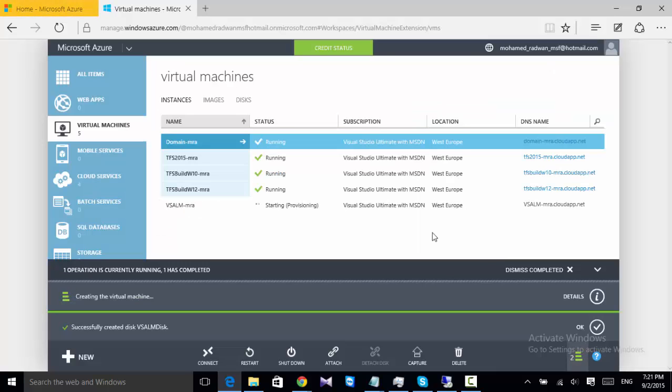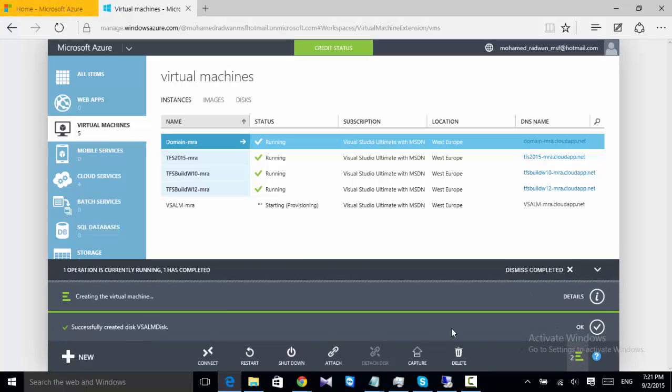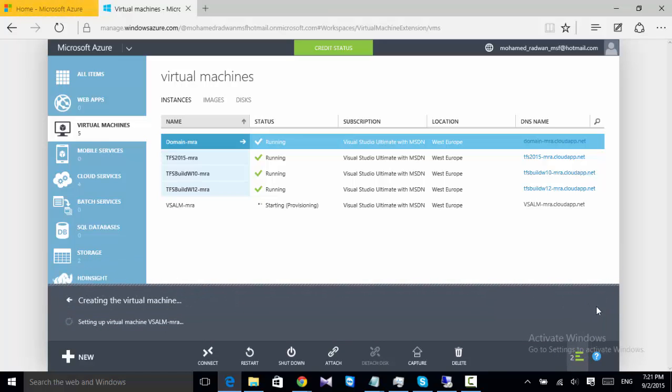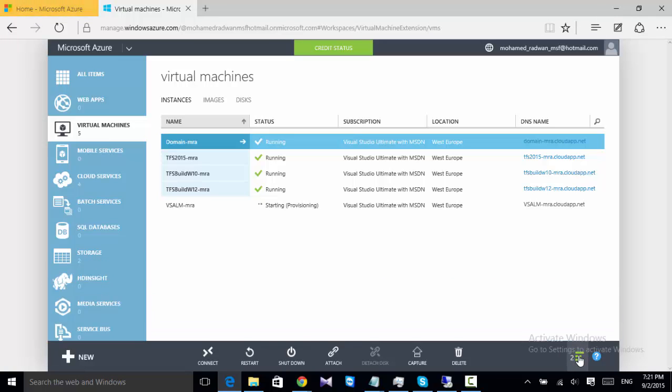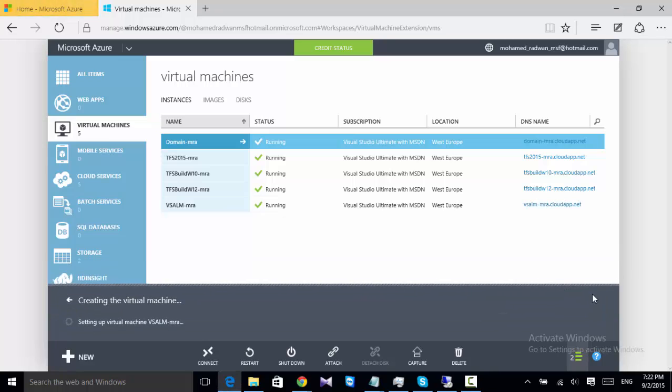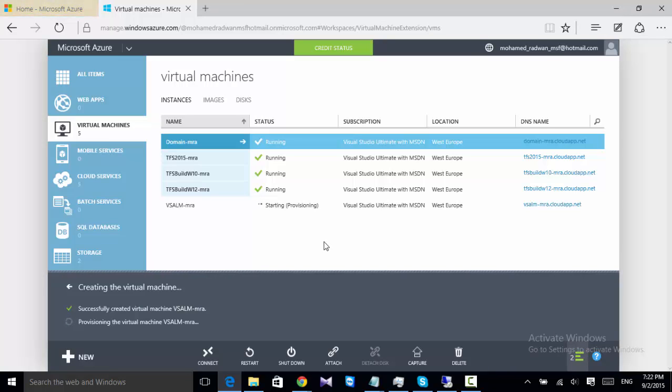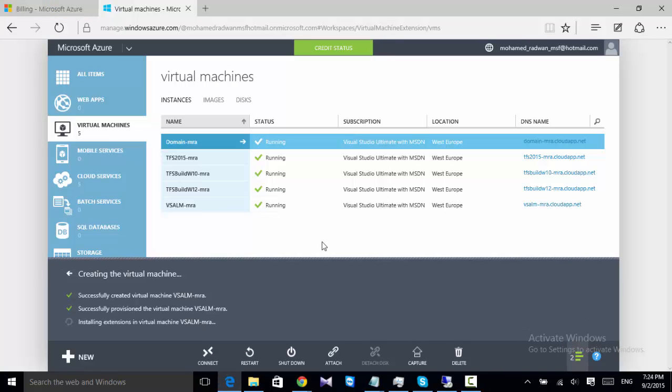And it's just provisioning the machine. You can see the details here. So now it's completed successfully and provisioned. It's finished and just doing the last step, which is installing some extensions in the virtual machine.